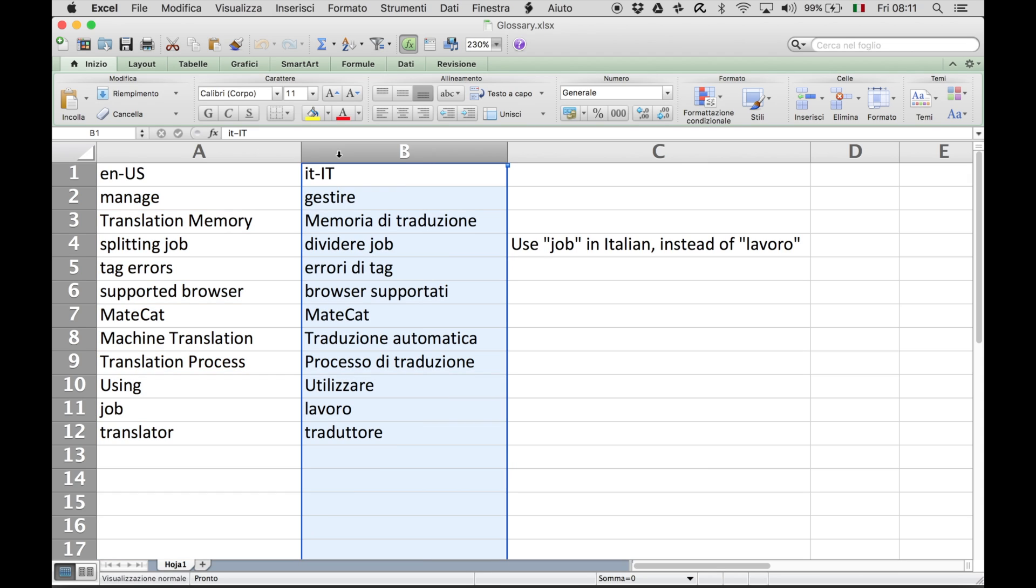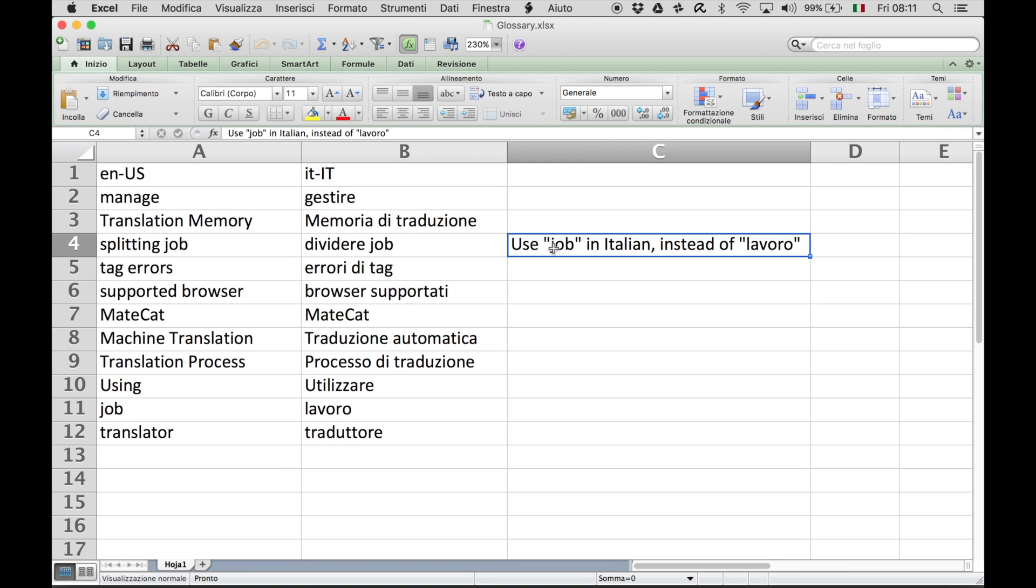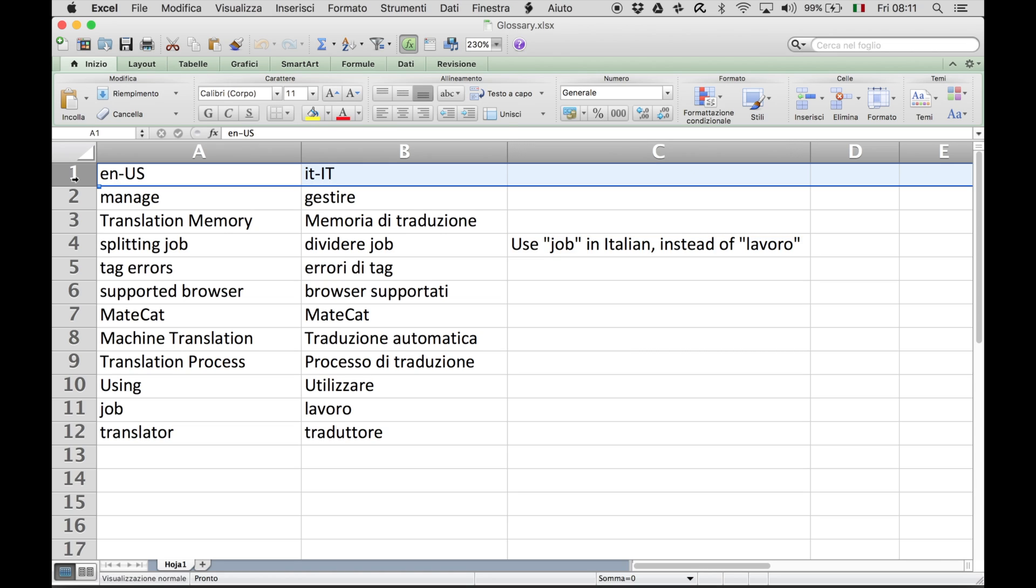Optionally, you can add a column C for comments related to the terms. The most important part is the first line, where you can see the language code. In this case, I specified English US and Italian for Italy.